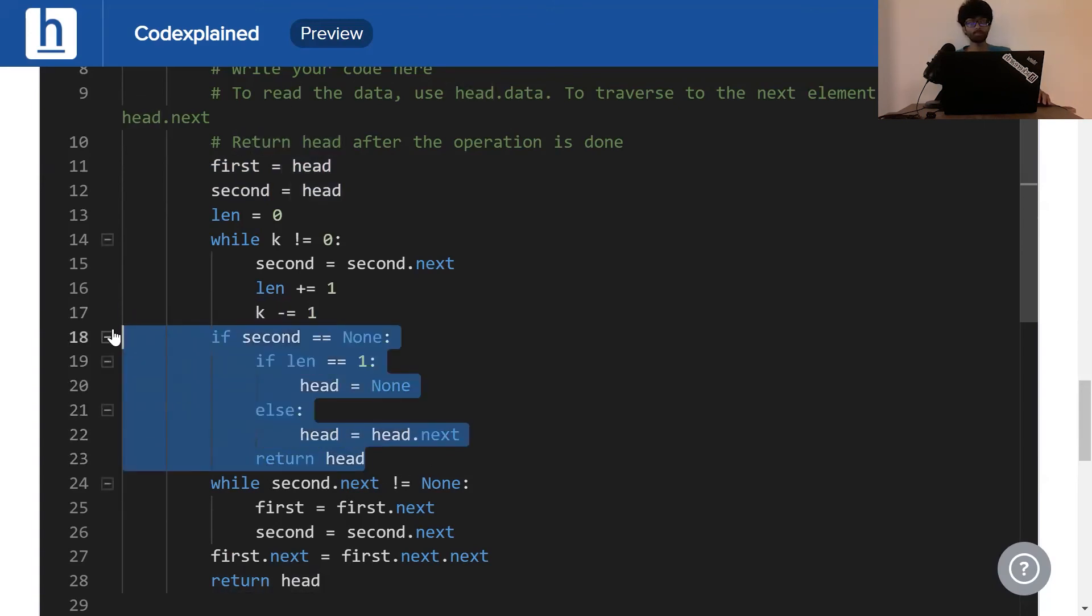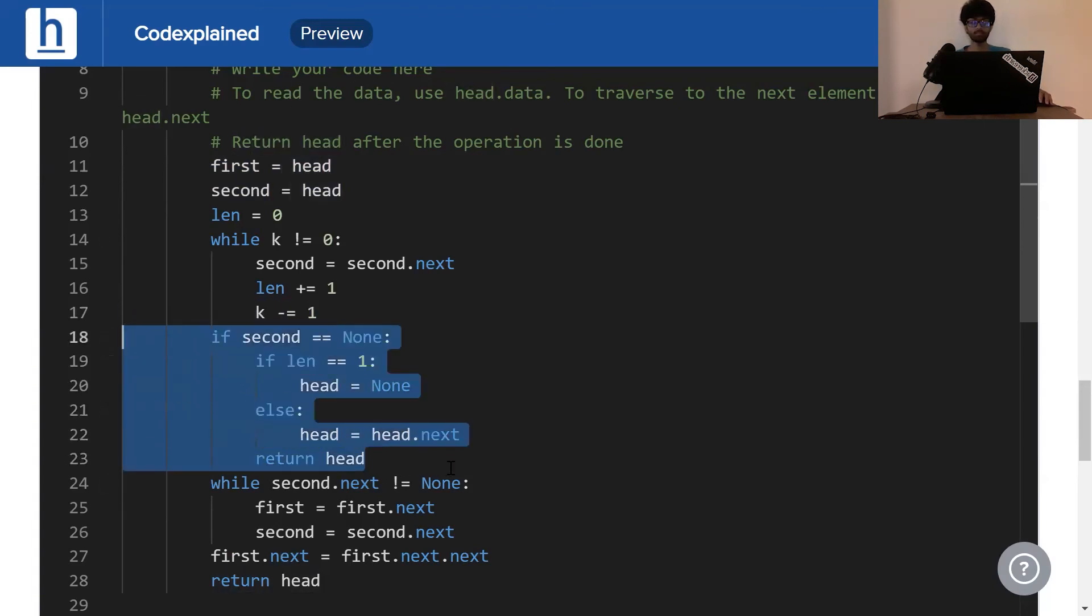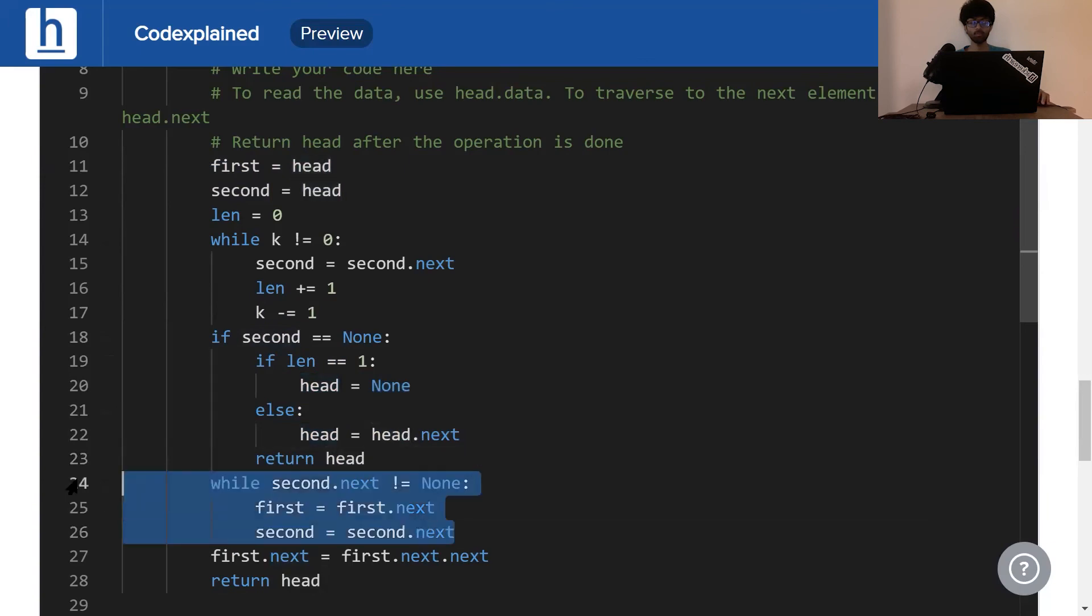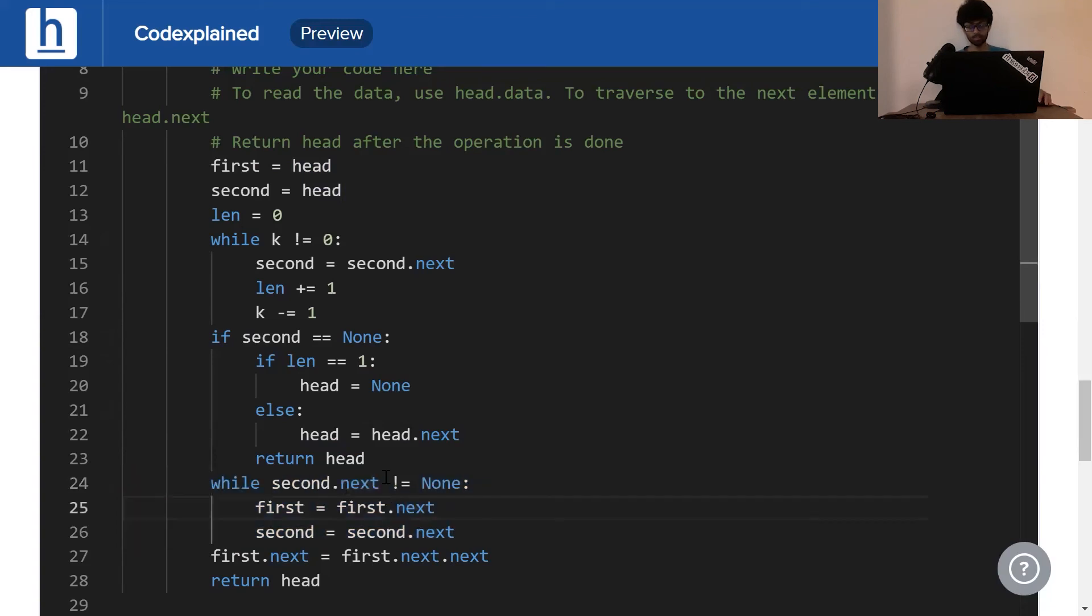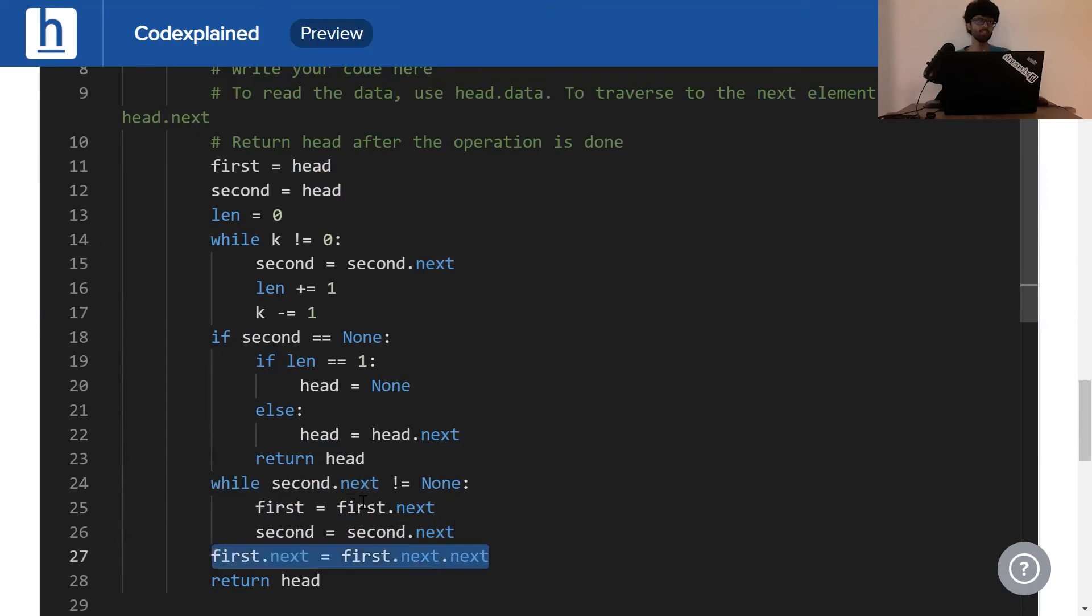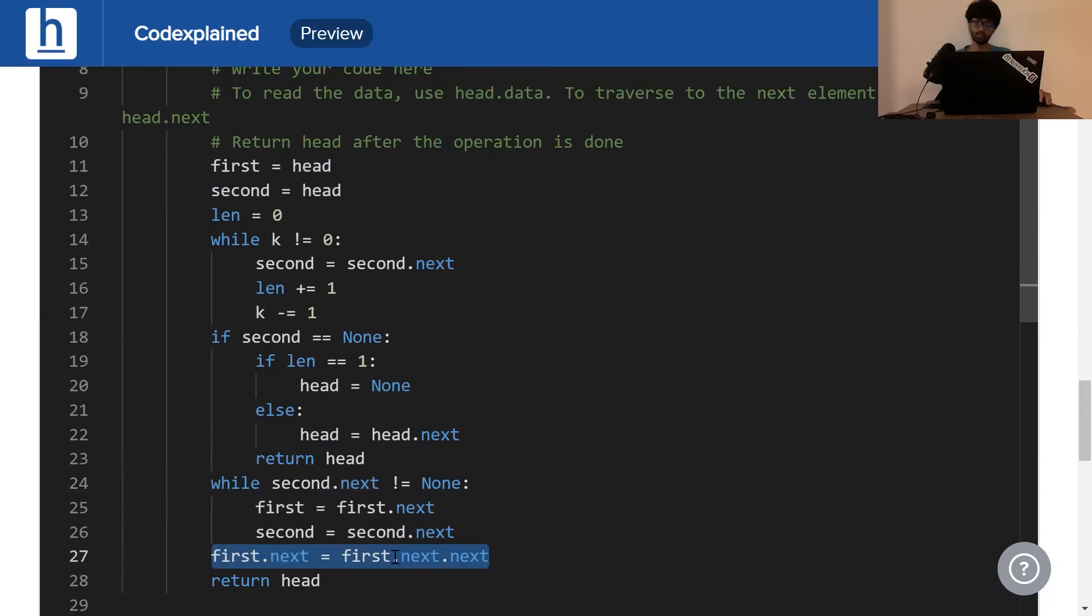Barring these special cases, all we've got to do is move our pointers up together until second reaches the last element. In other words, second.next is none. The moment that happens, we ensure that first doesn't point to the next element. Instead, it points to the element after that, effectively deleting the kth element from the end. Finally, we simply return head.